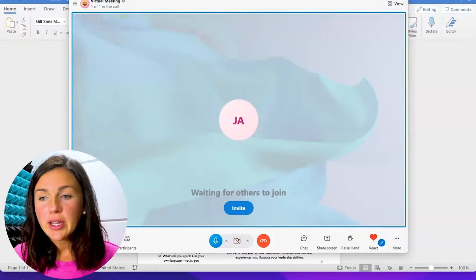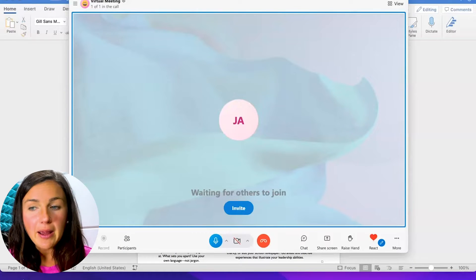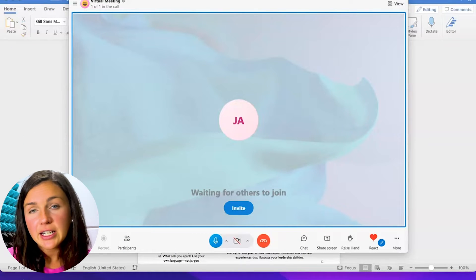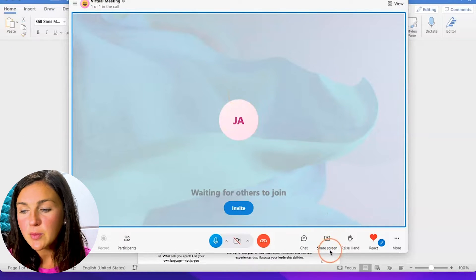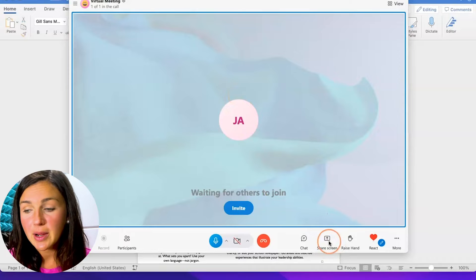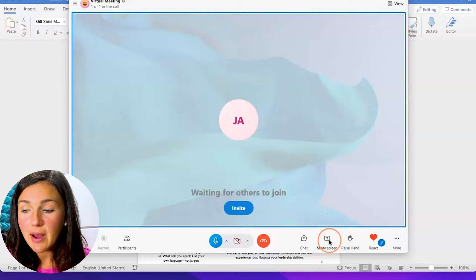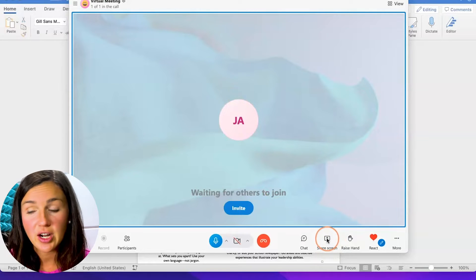So I'm using Skype on a Mac laptop. Here I am within my meeting and I'd like to share my screen. On the bottom right hand corner of my screen there's a button that says share screen.